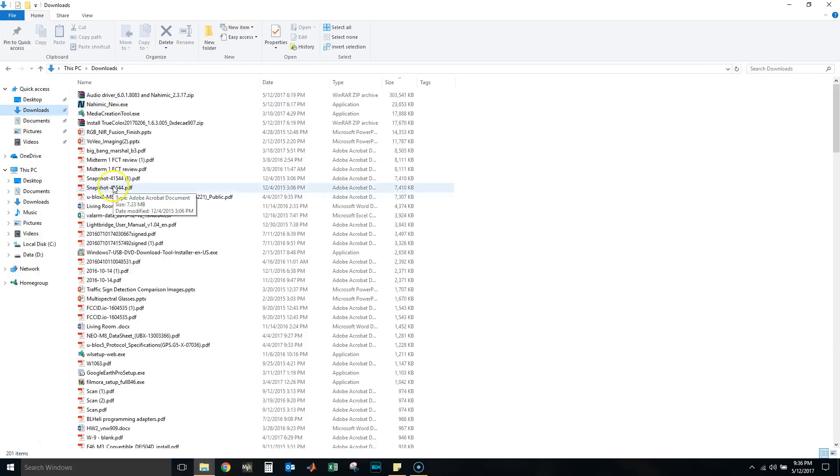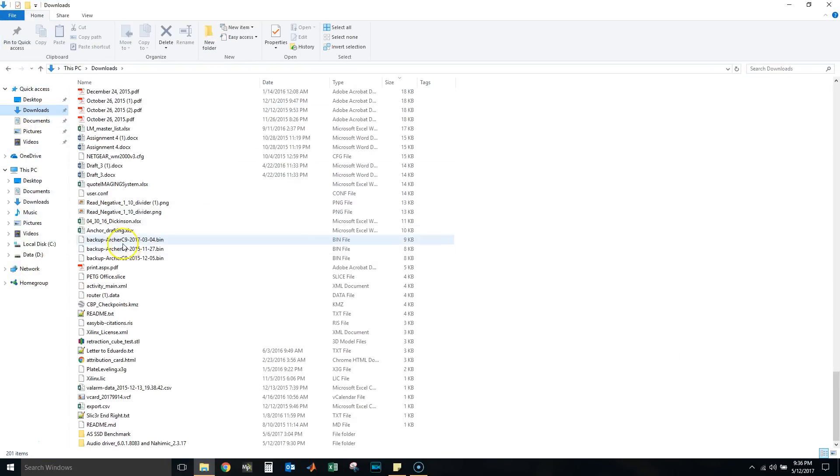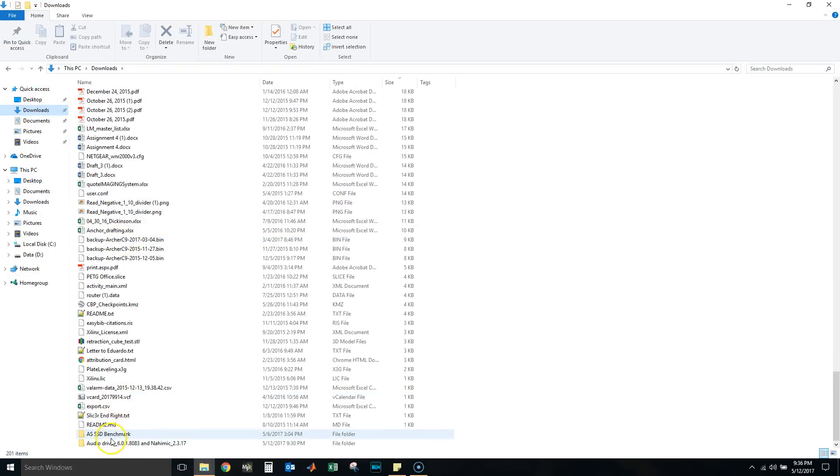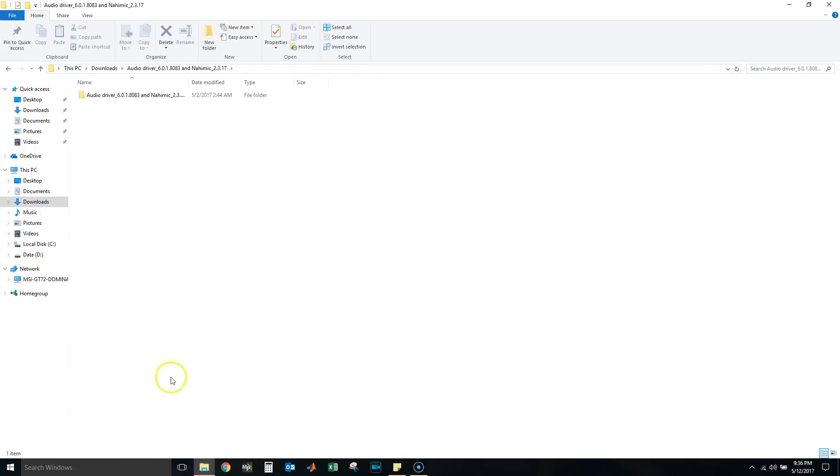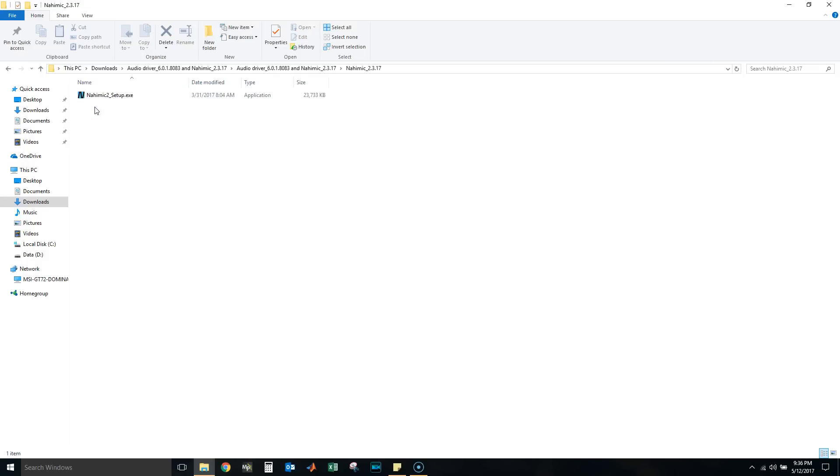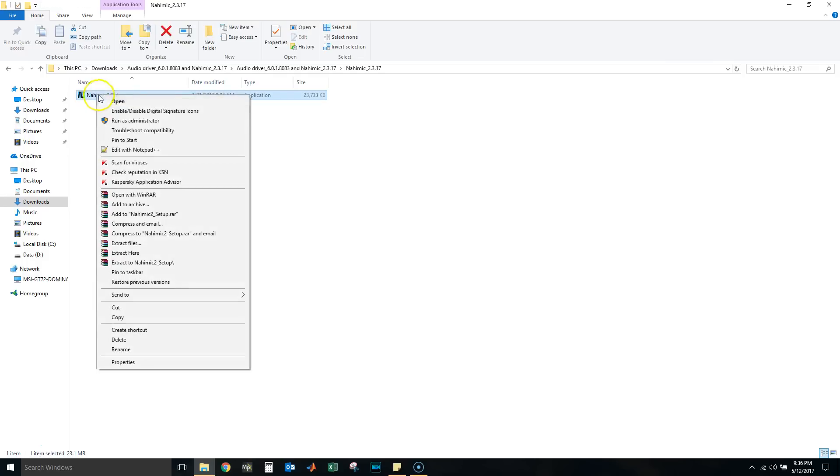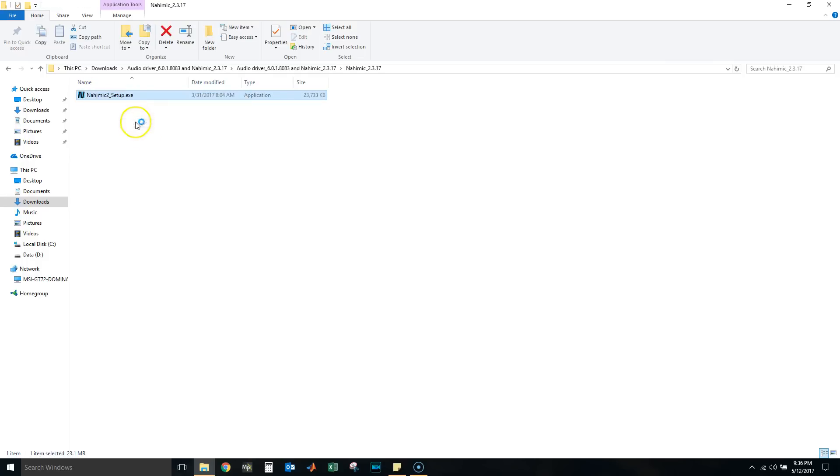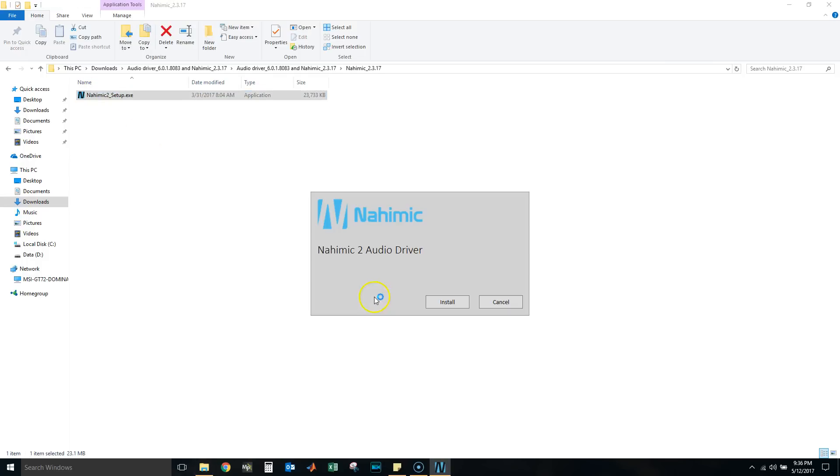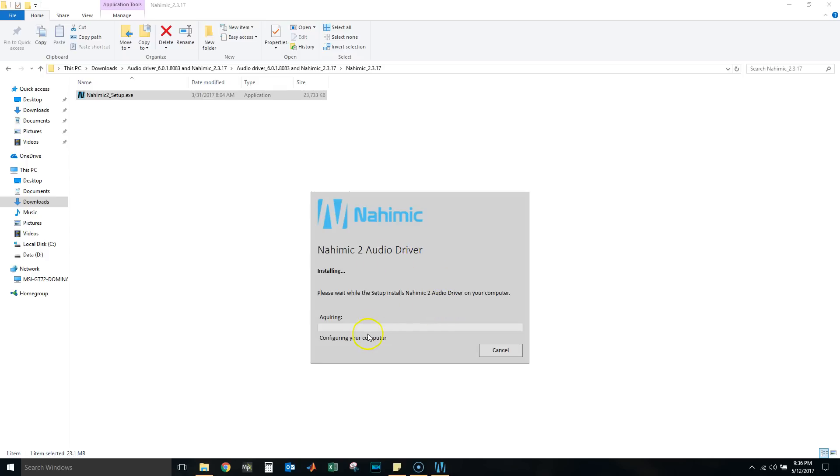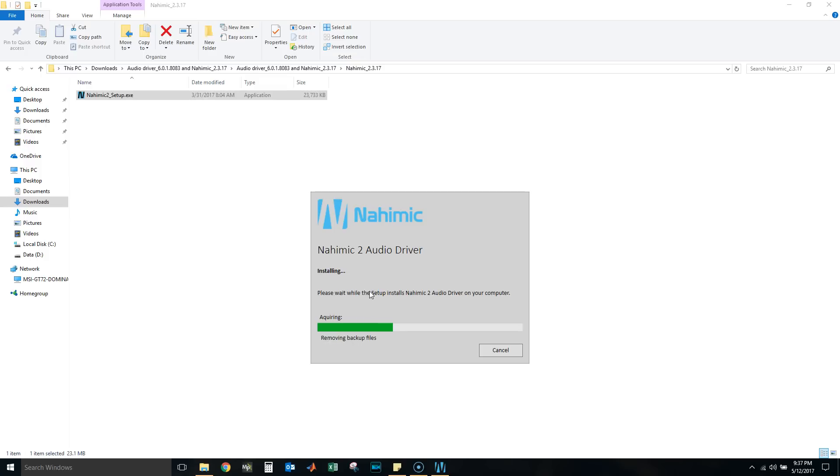So let's go to our downloads again. There we go, it's already right here and we're going to install Nahimic. We'll run that as an administrator. Nahimic 2 audio driver—it's saying that, but it's not going to install the Realtek audio driver, it's just the Nahimic audio driver which controls the virtual surround sound and other things like that.